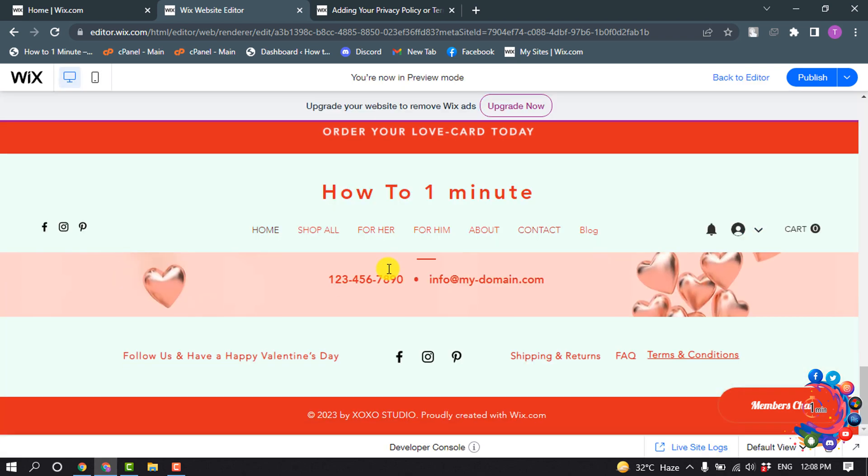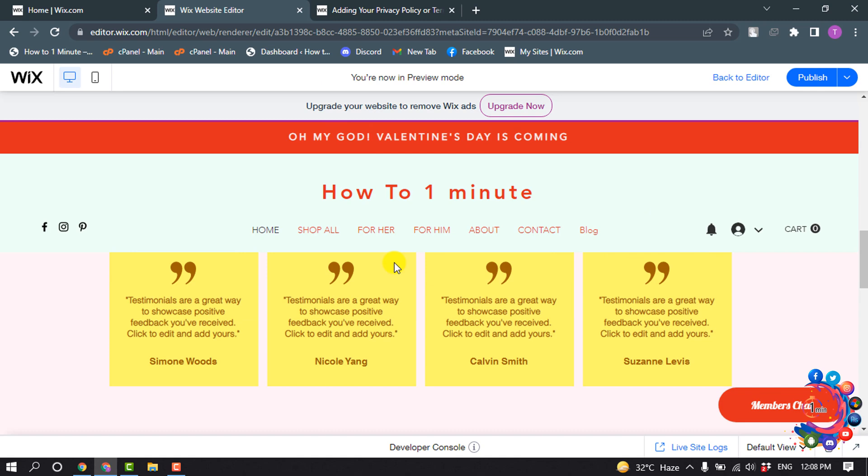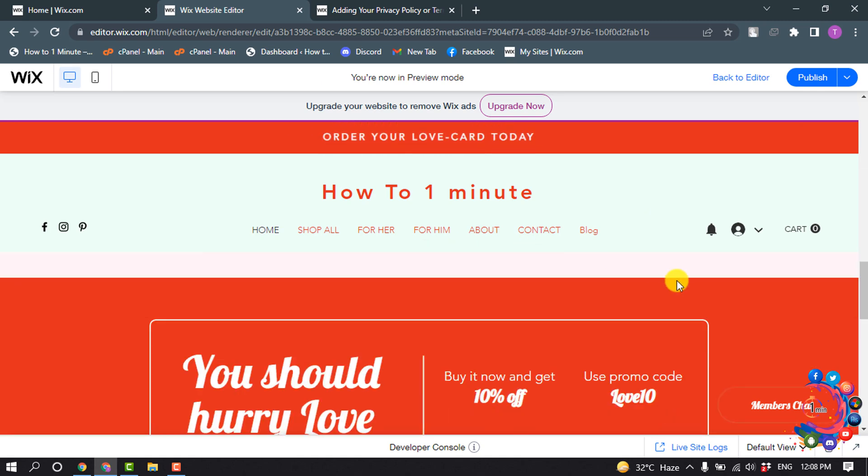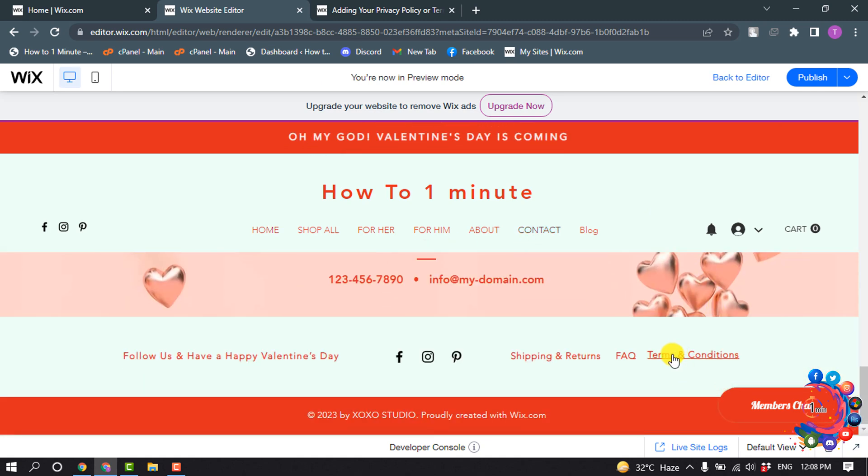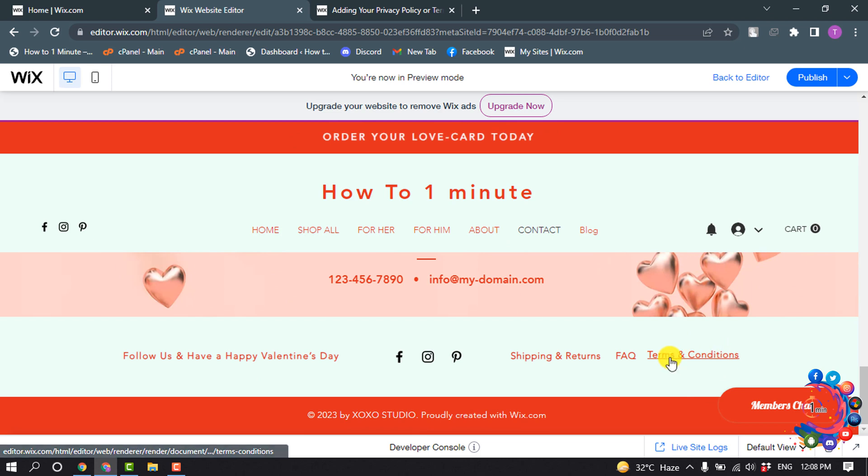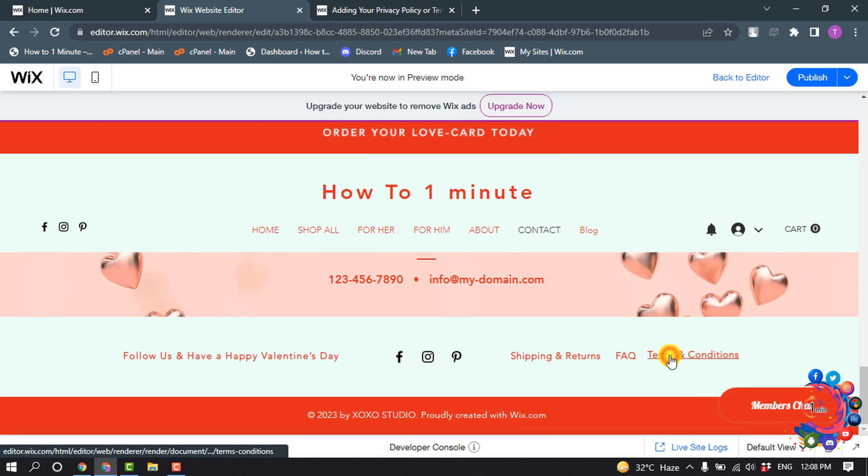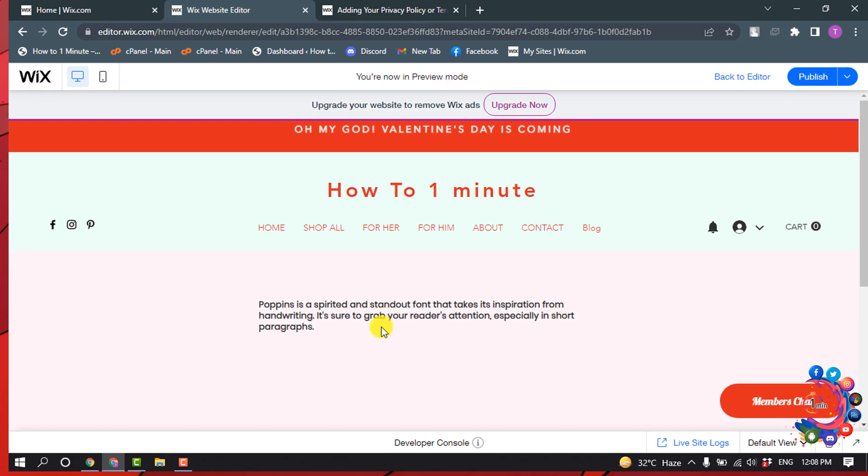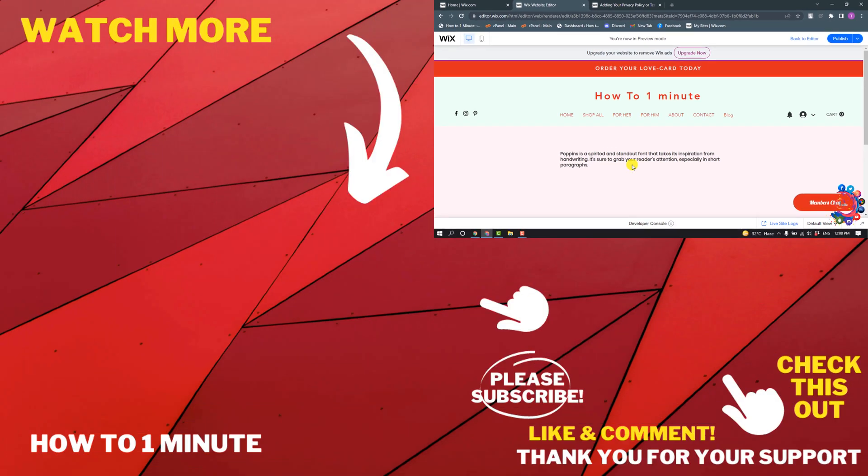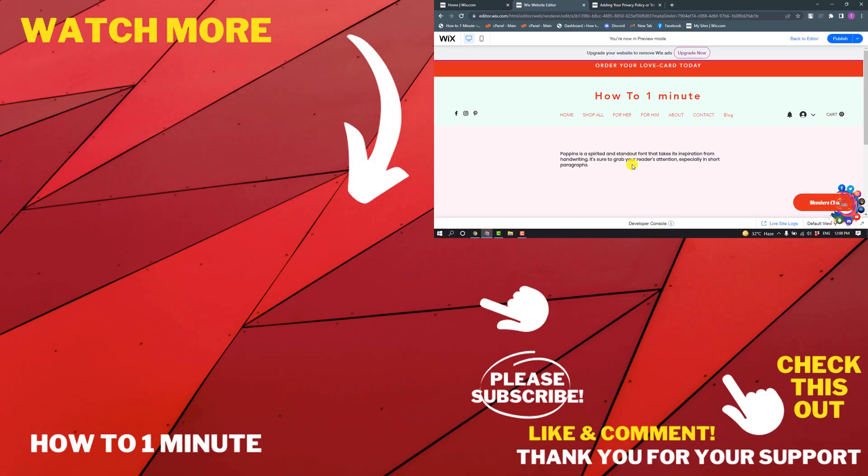Okay, now I'm in my website home page footer section and here you can see Terms and Condition. I'm going to click on it. And here you can see my Terms and Condition page has been opened. So this is how we can add terms and conditions on Wix.